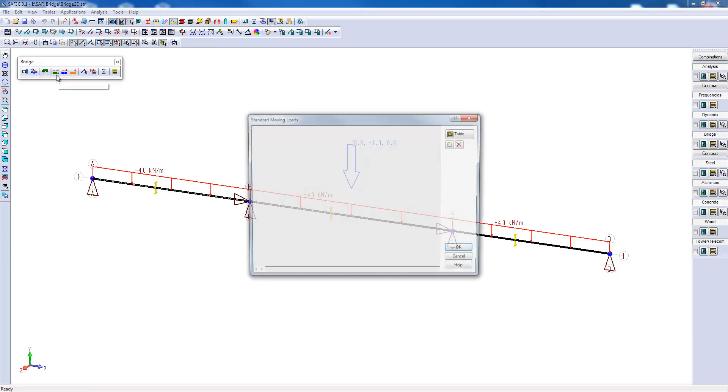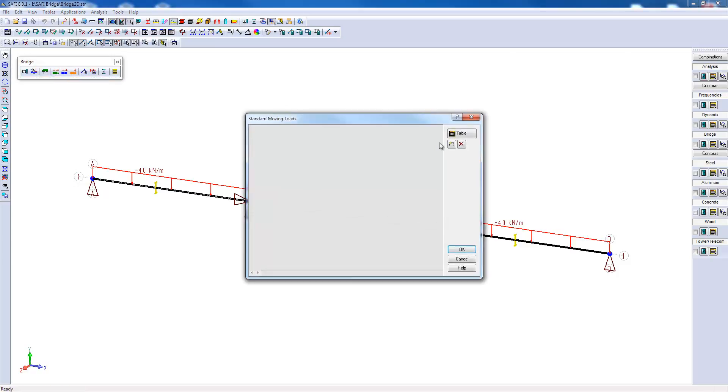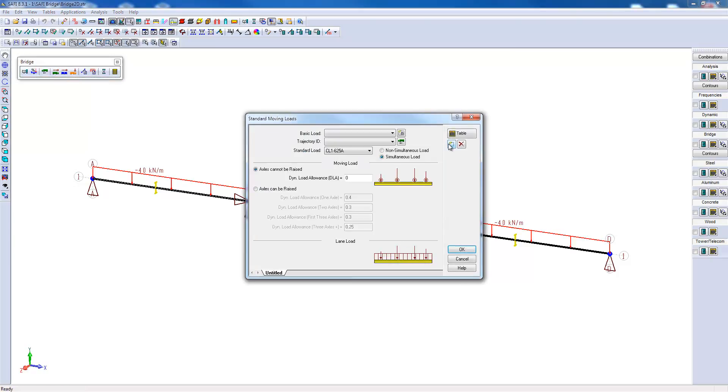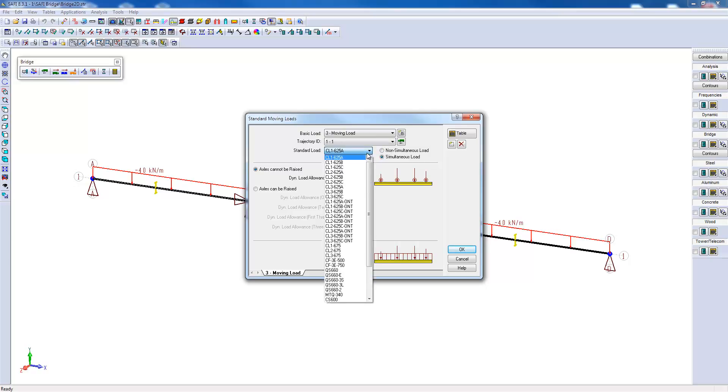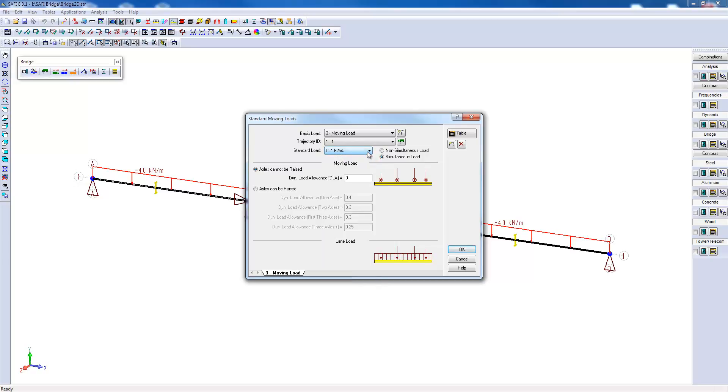Now we will go and add a new standard truck. To create a new standard truck, you simply need to add a new tab. Select the associated basic load, the path on which will move the truck. Here we choose CL1-625A truck. So it's a design truck passing on a road class A. Now we have a truck that has axles that can be raised with a dynamic load allowance that changes according to the number of active axles on the bridge.